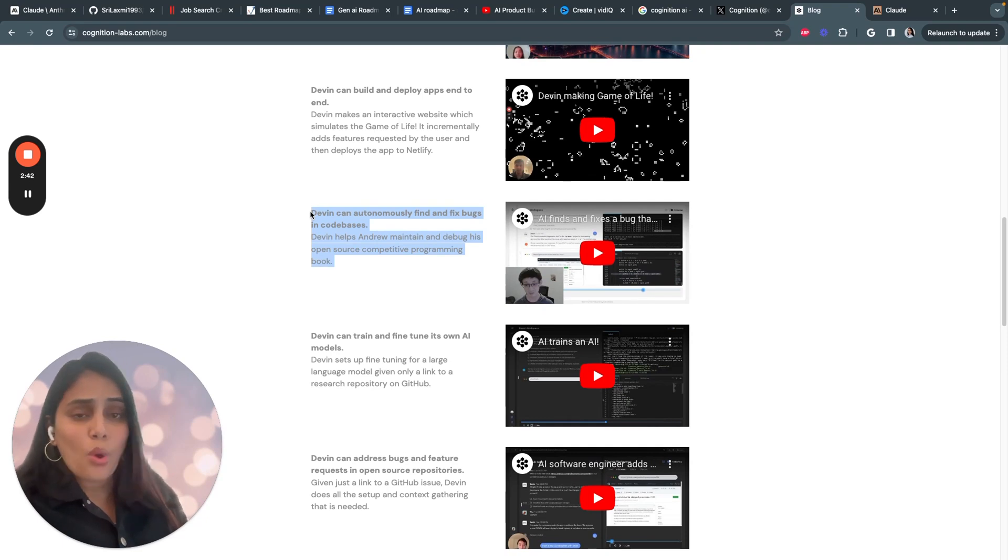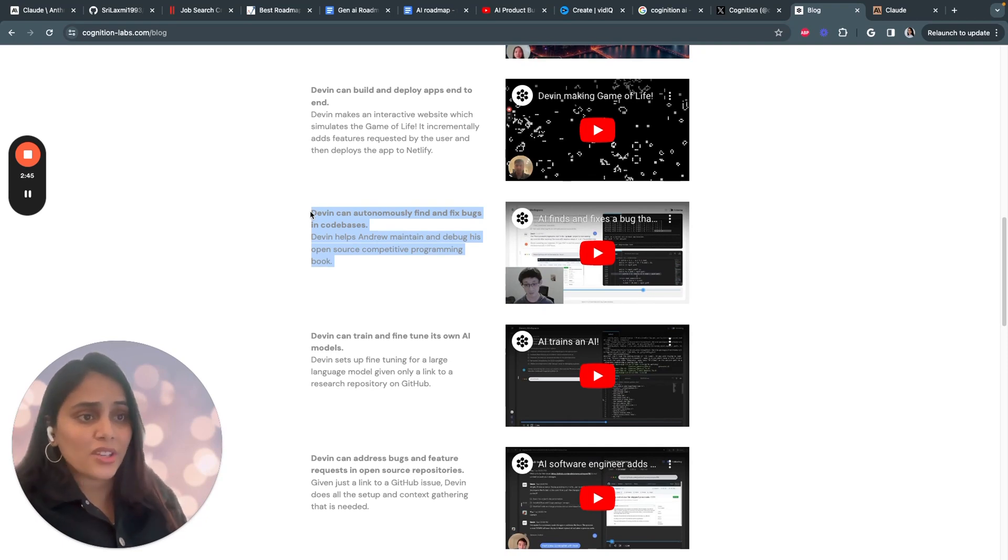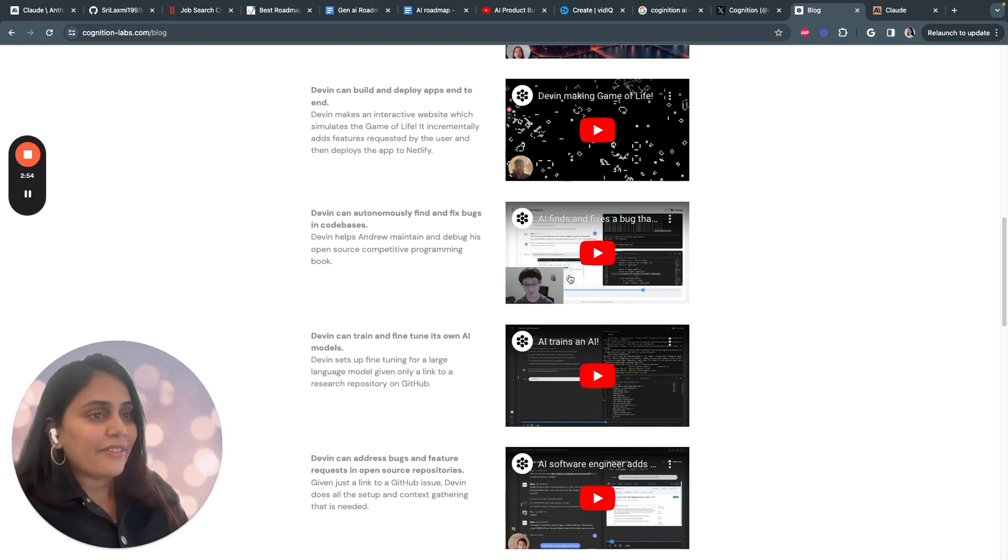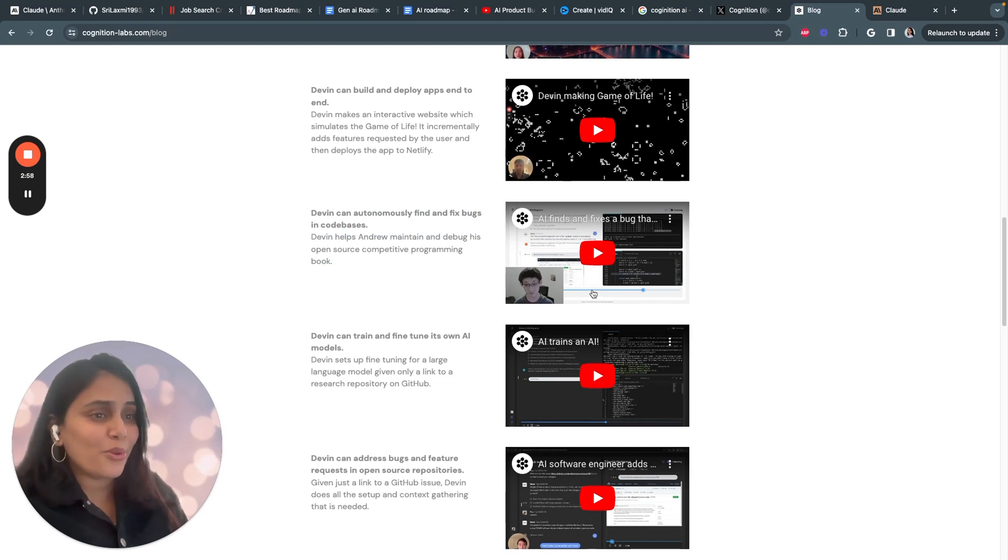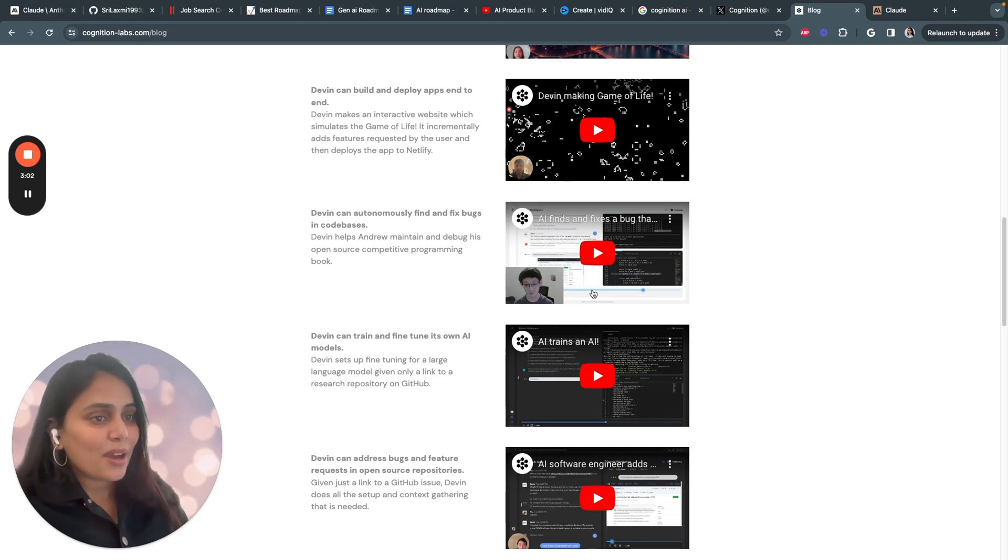Devin doesn't just build new code—it can also automatically fix its own bugs in existing projects. Here you can see Devin solving an issue in an open source repository on competitive programming by understanding the context, reproducing the bug, coding the fix, and verifying how it works.